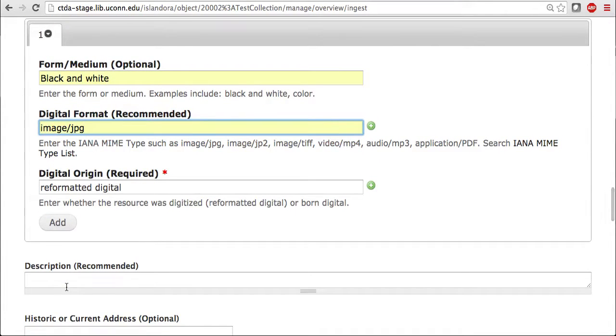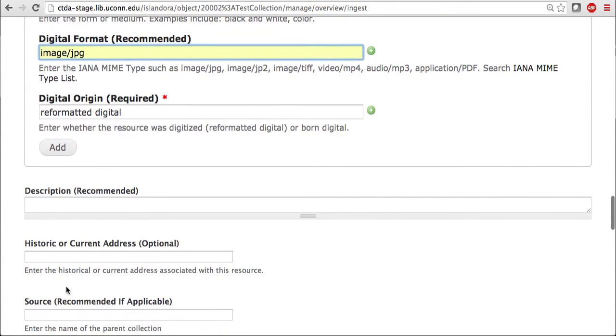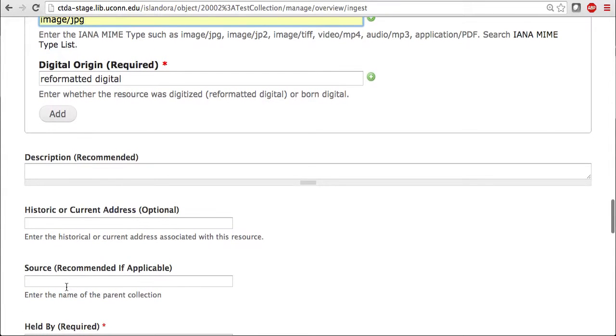If you have any description for your image, that could be added here. If there is any historic or current address that is associated with your image, you could add that, as well as any sources that may exist.